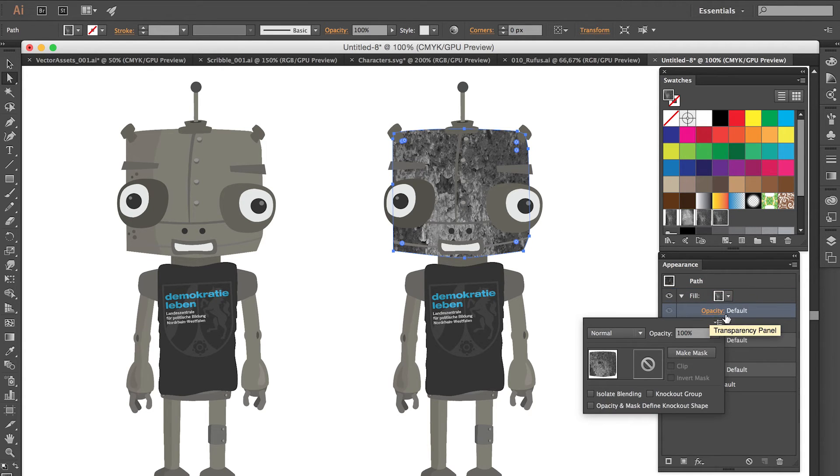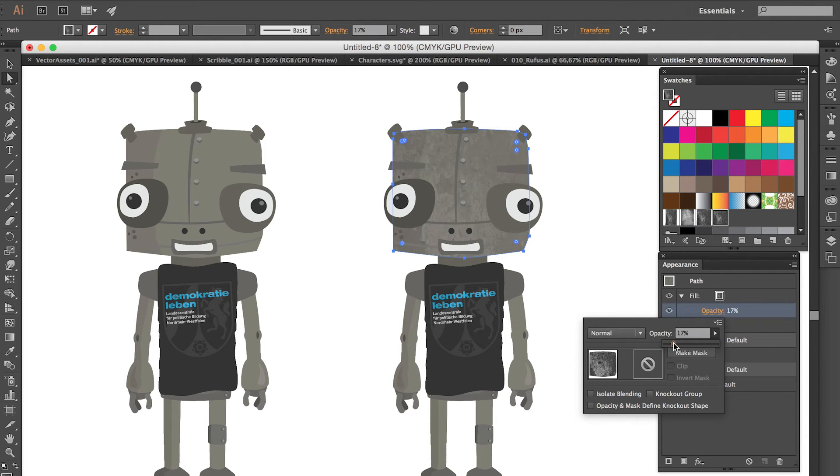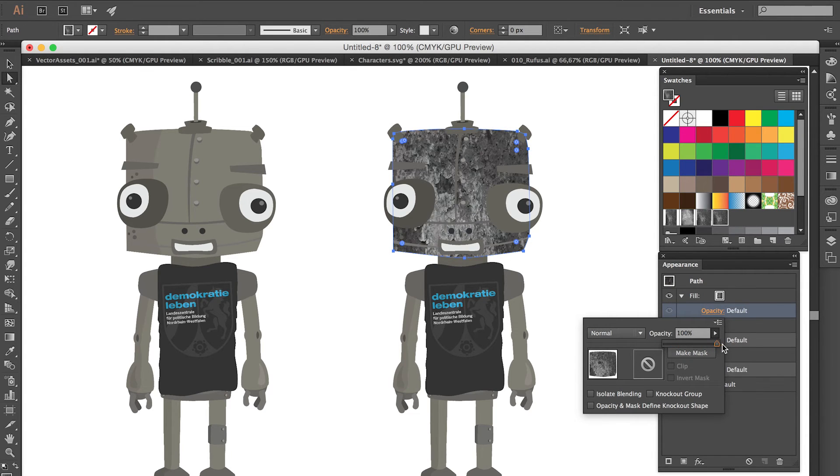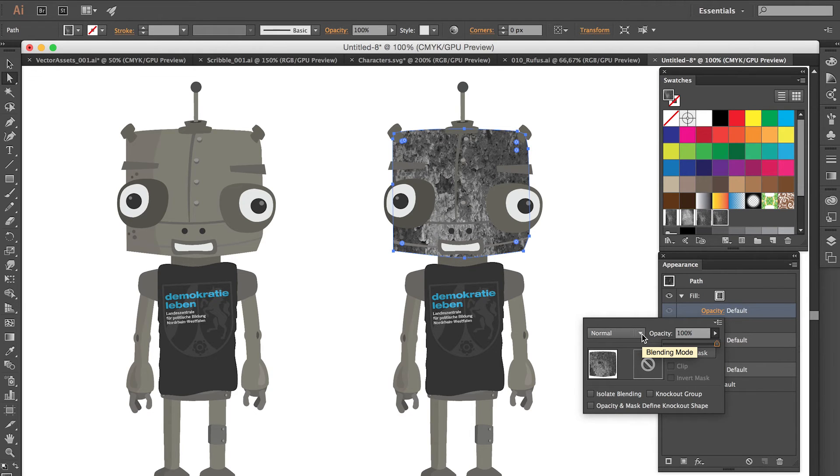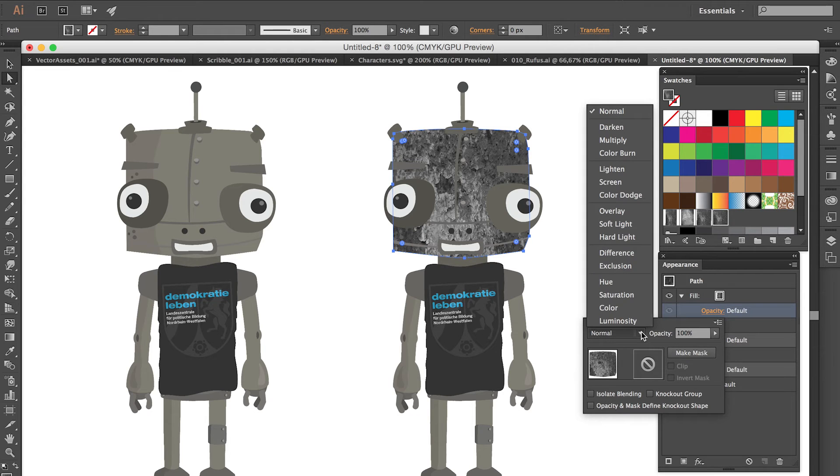So go to the opacity section and here you can tweak the opacity. But you can also use different blend modes. I think you may be familiar with that technique if you know Photoshop for example.